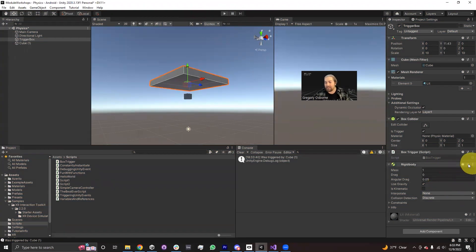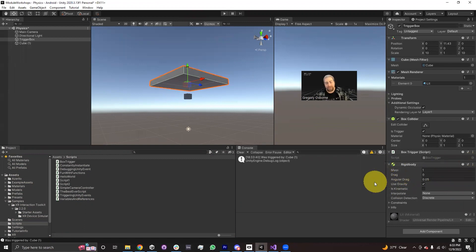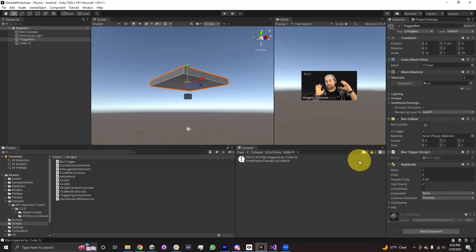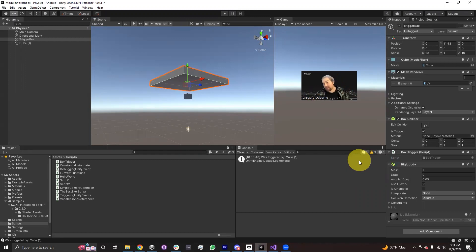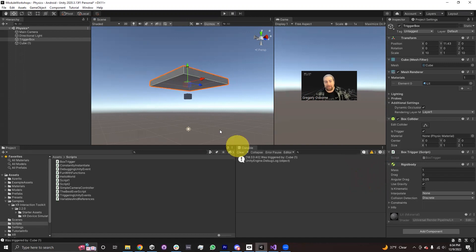So it doesn't really matter which object the rigid body is on, although traditionally, the rigid body goes onto the object that's moving, and triggers don't tend to move that much. Usually triggers will be in a specific place in the scene, and when you move your hand through it, or when you walk your character through it, on trigger enter will fire and do something.